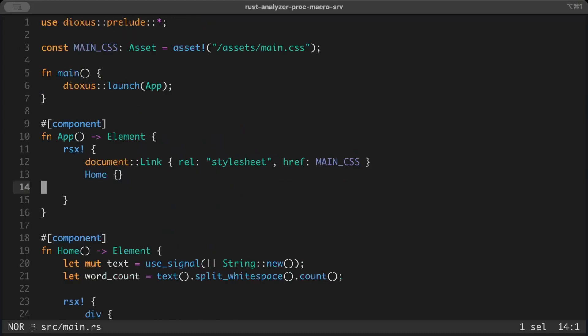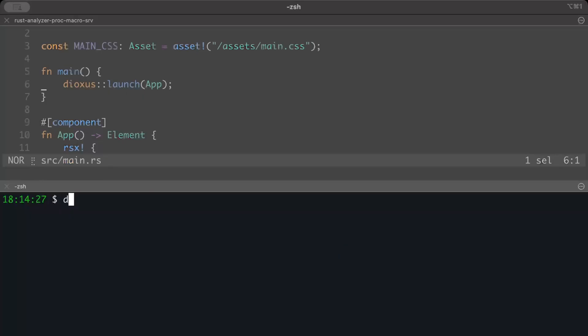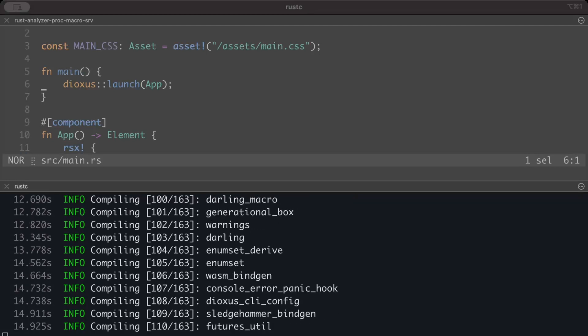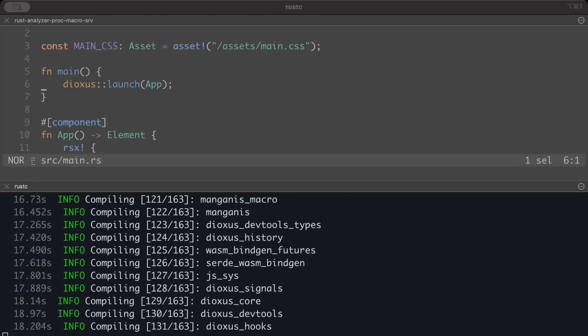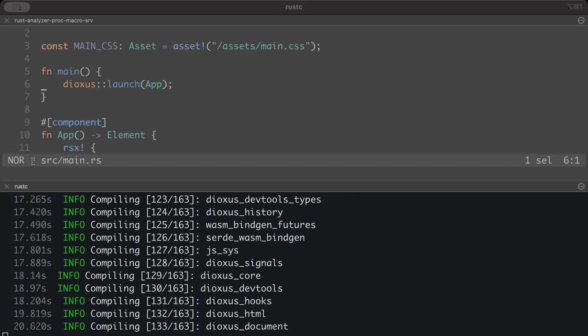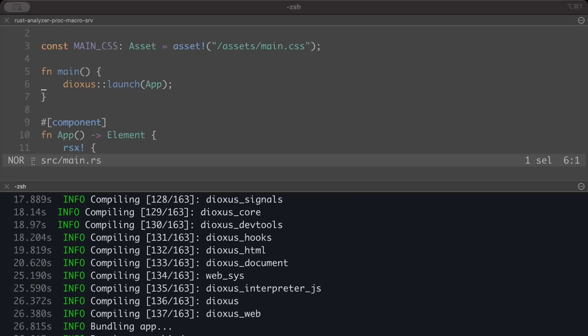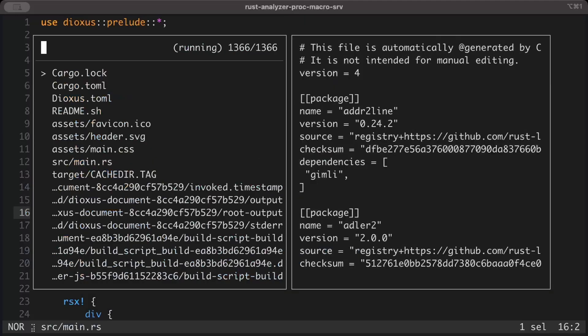The focus should be on the deployment part, which remains the same regardless. Now first of all we'll bundle our application using dx bundle. So let's move to the terminal and here we'll just do dx bundle, platform as web. Once the bundle is successfully finished, we have bundled our project successfully.